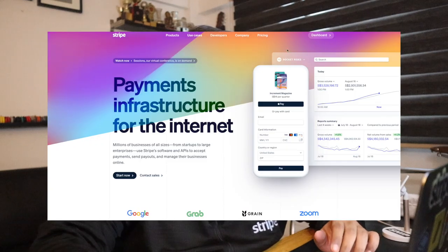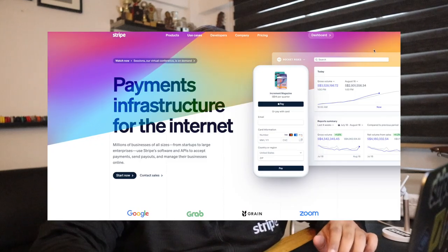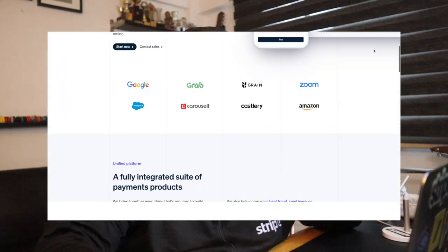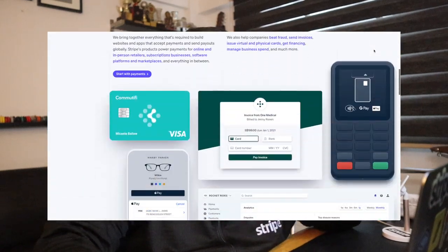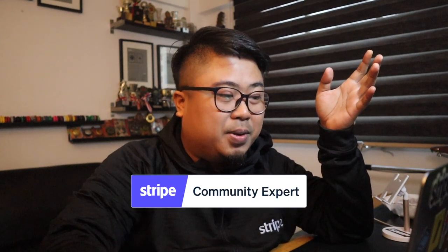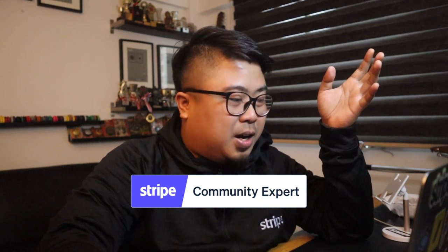What is Stripe? It's a payment infrastructure for the internet. I usually use this for payment — you can do subscription payment and you can do a one-time payment. There's so many things about it and I'm really excited to be a Stripe Developers Community Expert.